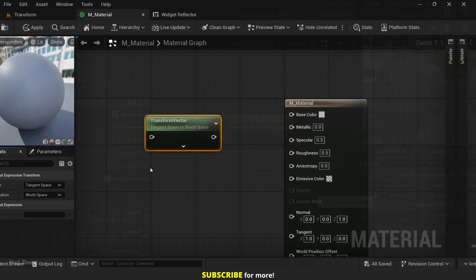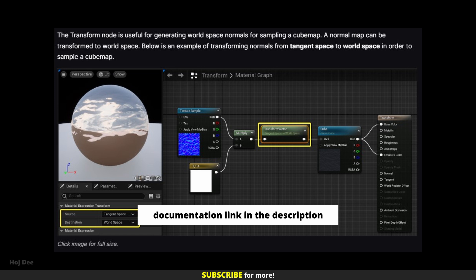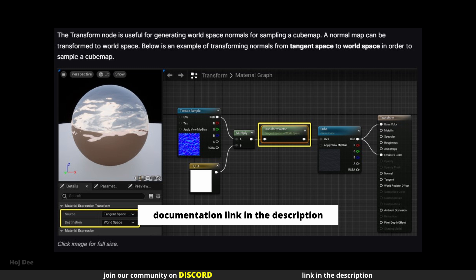What does it actually take as input? Any vector that represents a direction. For example, a surface normal or even the camera vector. We can transform a tangent space normal map into world space so it can sample a cube map. When we set the source to tangent and the destination to world, the normal map's data will be rotated into the scene's world orientation.